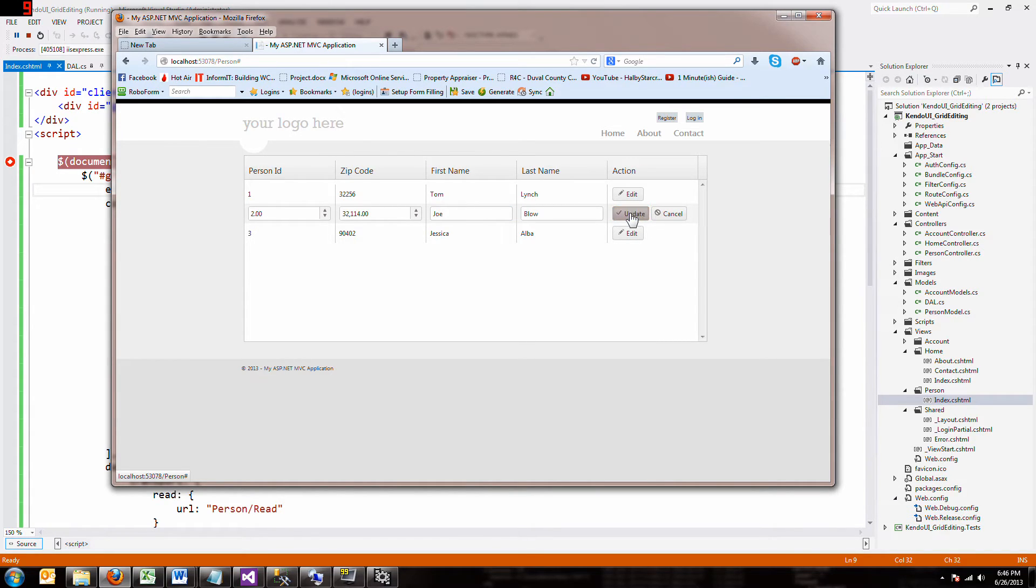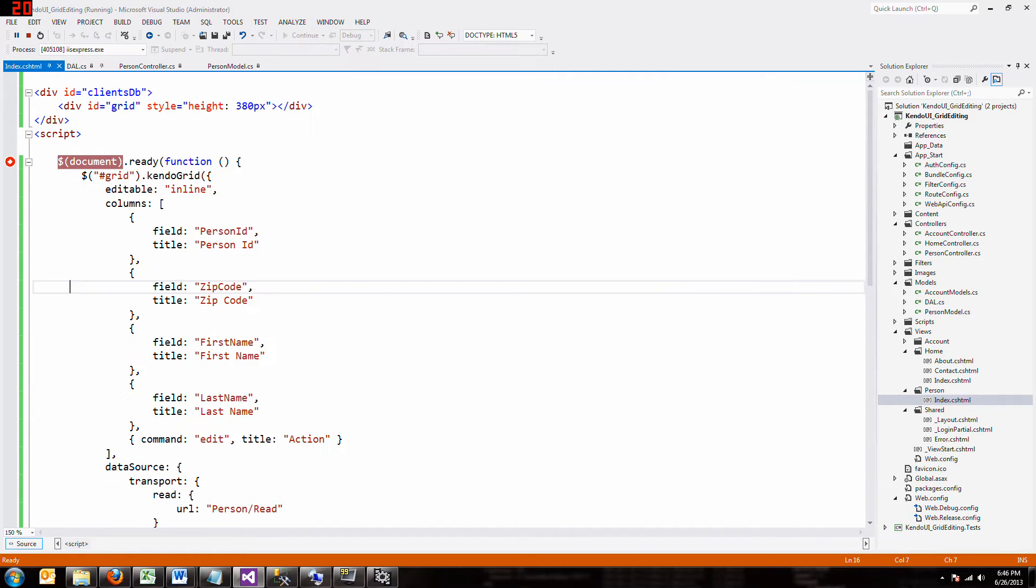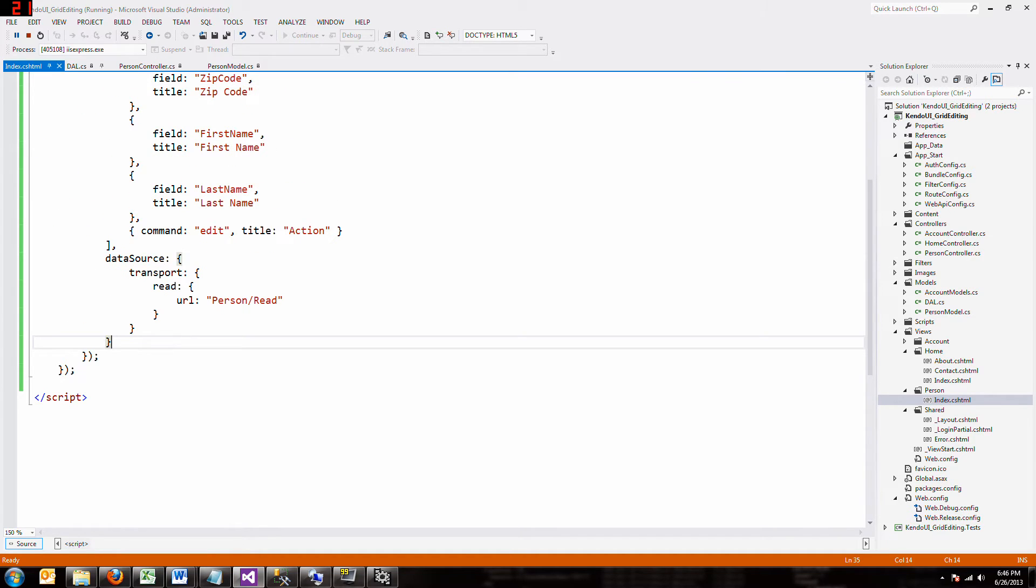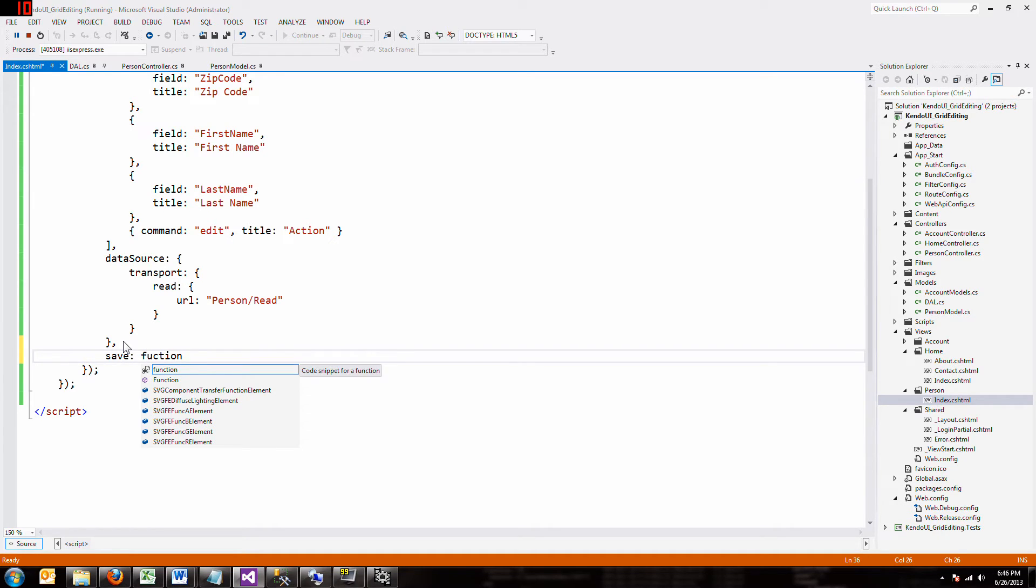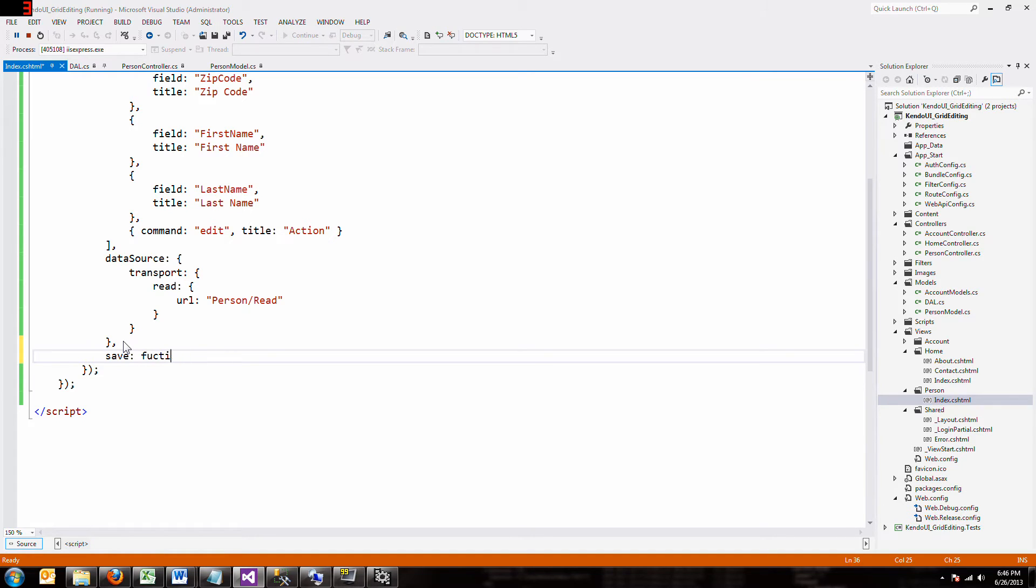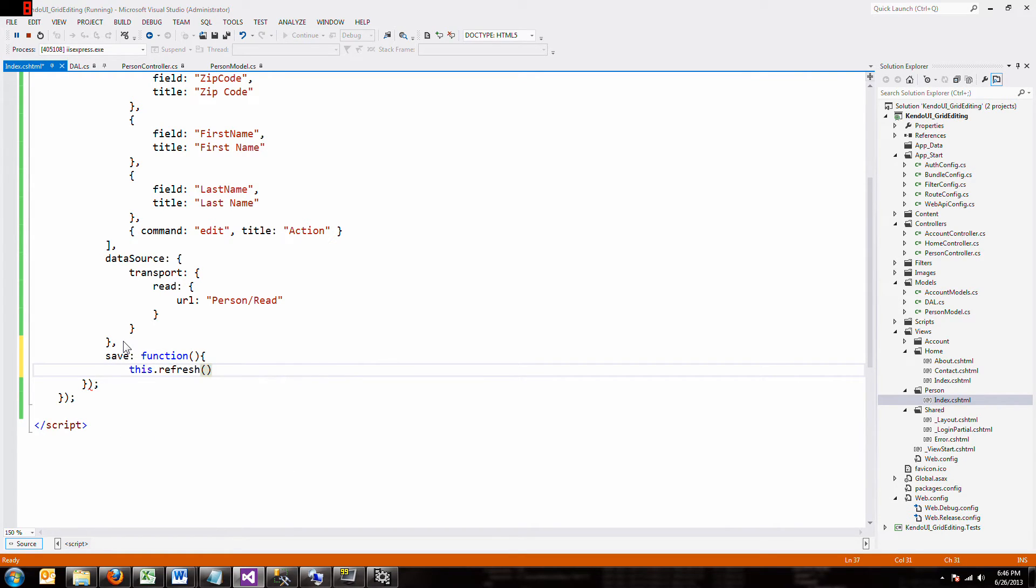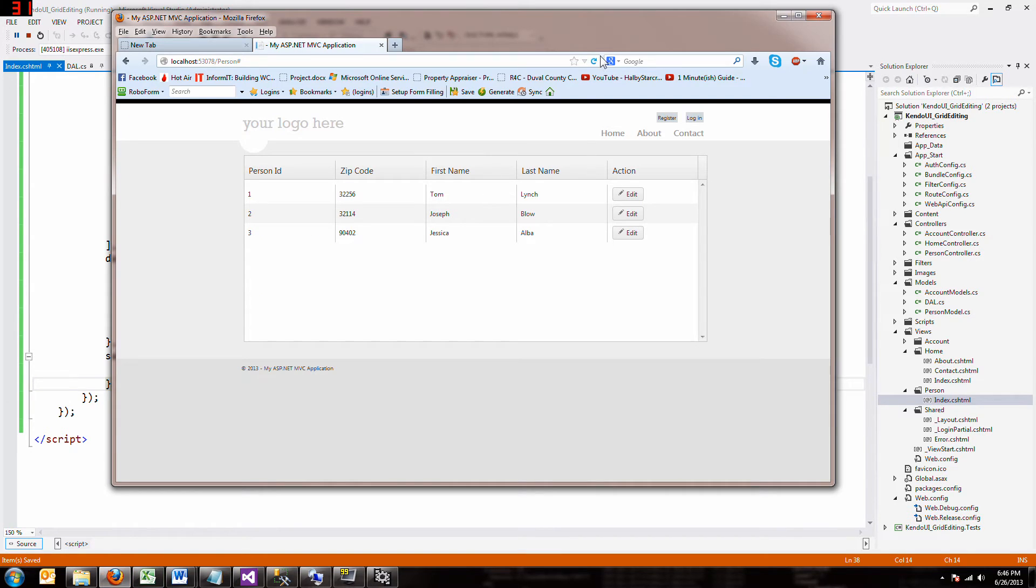But here's the thing. When I hit update, nothing happens. The page doesn't refresh. We have to add something else to this. So I'm going to hit cancel. And after our data source, we'll say comma, say save, colon, function. And now we're going to say this dot refresh. And so when we hit the update button and it's done updating, then it'll refresh the page. So I'm going to save it. And then I'm going to reload the page and prove it.